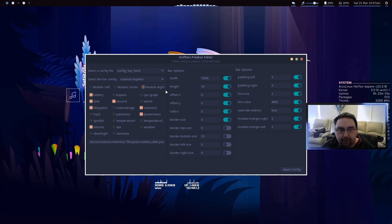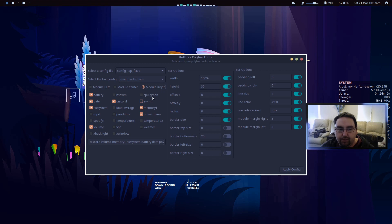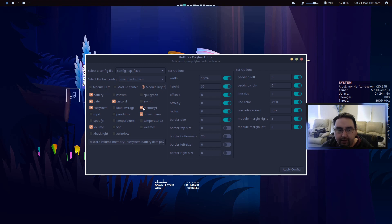If module right is selected, it takes everything that you've been selected here and then adds them to the corresponding one, so module right, center, or left, and that's the one that gets edited.